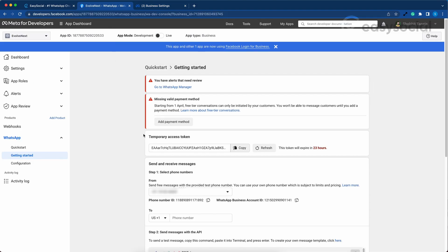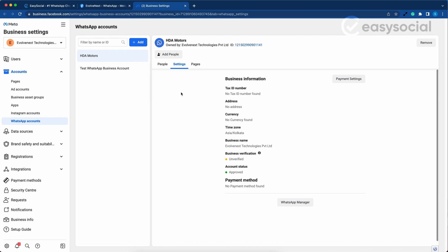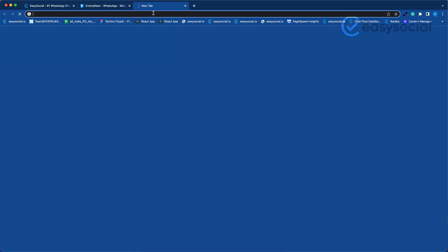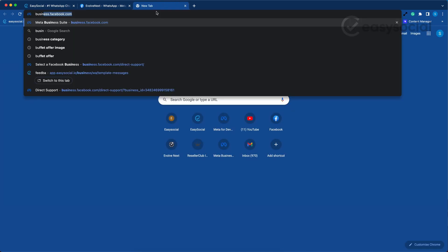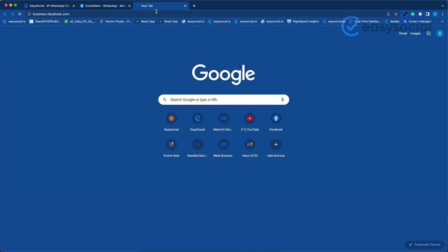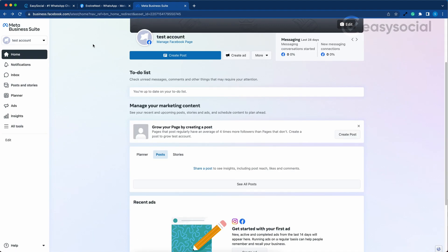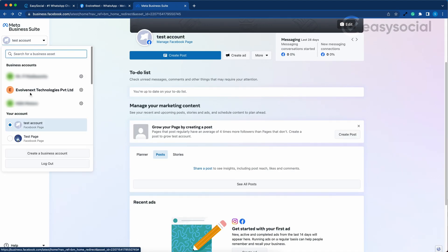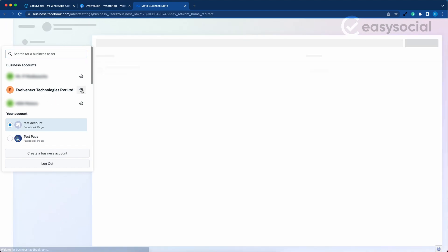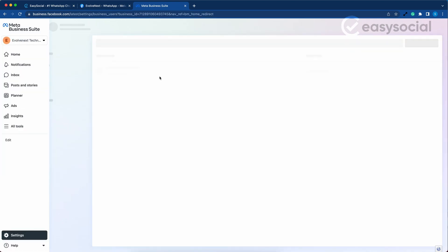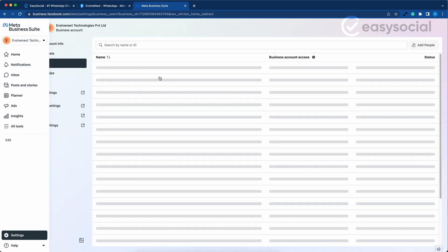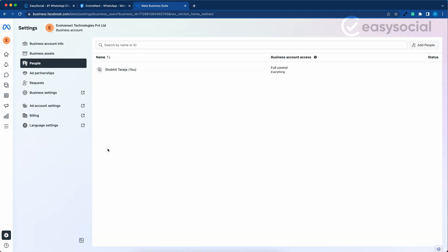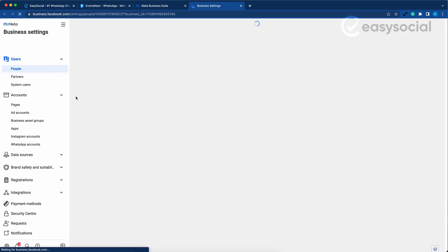In case you do not see the error message on the previous page, you can still access this page through another method. Open business.facebook.com. On the top left, there is a drop down menu. Select the Business Manager account which has access to your WhatsApp Cloud API and click on the gear icon next to it. On this page, click on Business Settings.